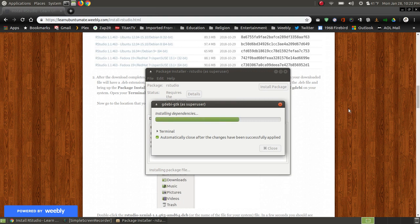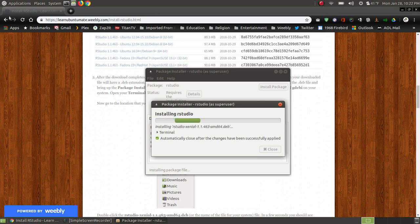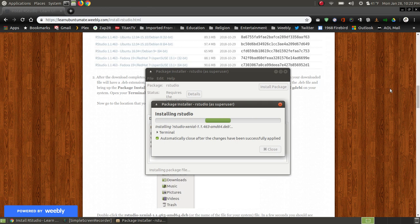So it's getting the dependency to install it, and then it will actually install RStudio on your system. And when it finishes, it will place it in the application's programming folder so that you won't have to actually go in there and create an icon, as we did with R and R Commander.